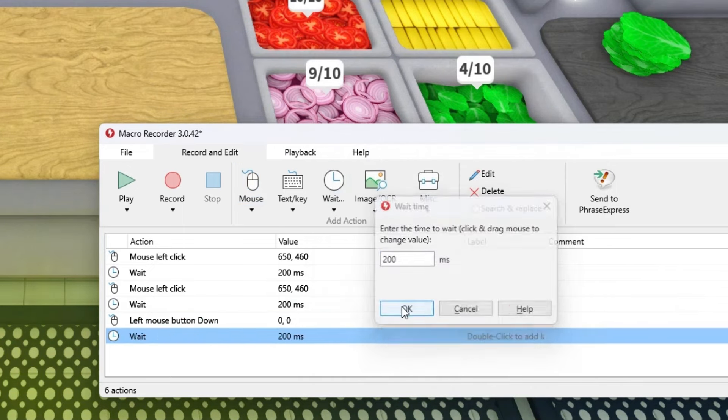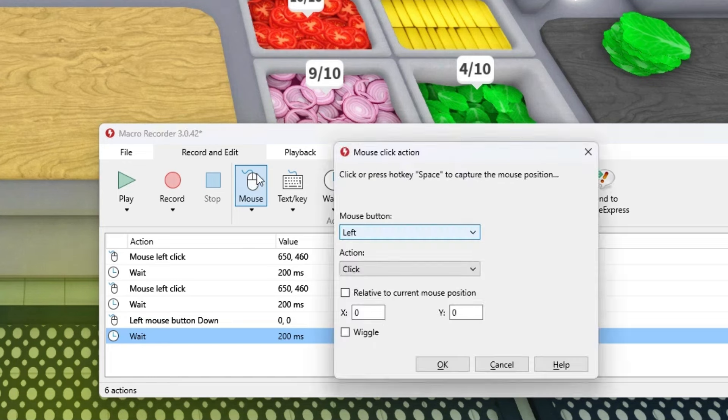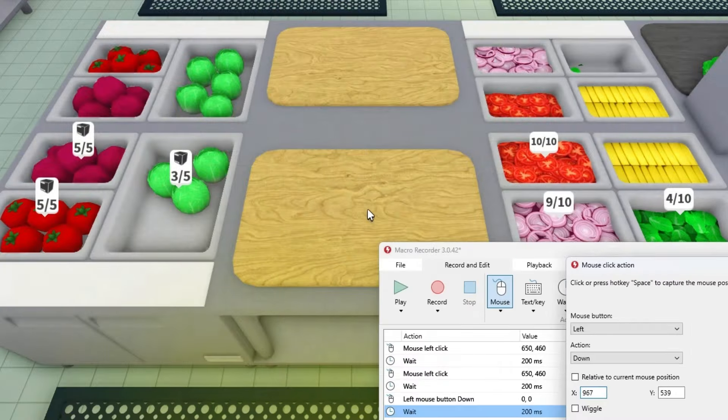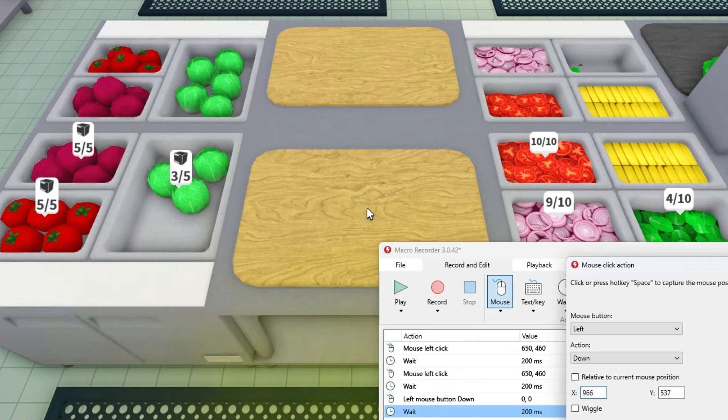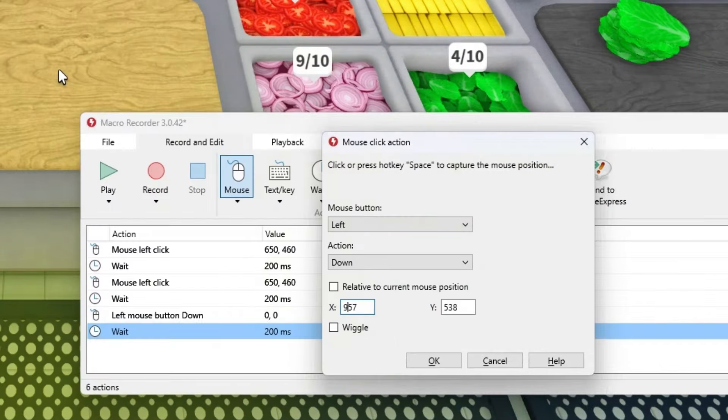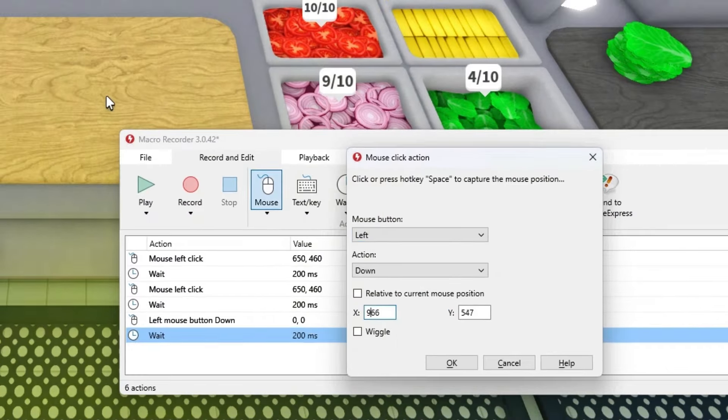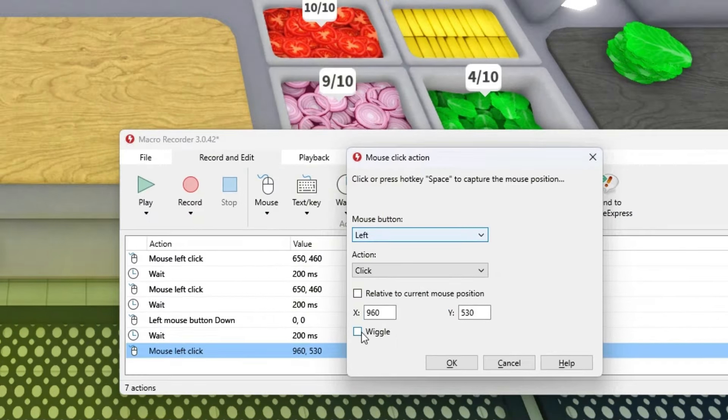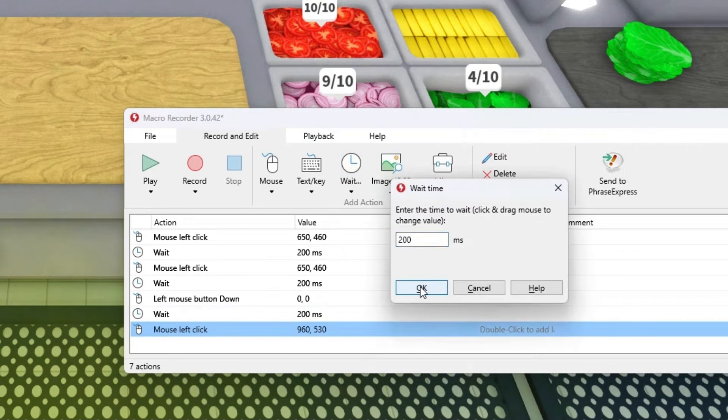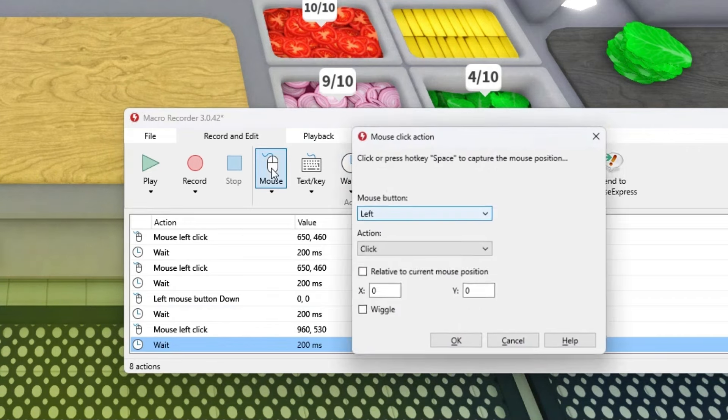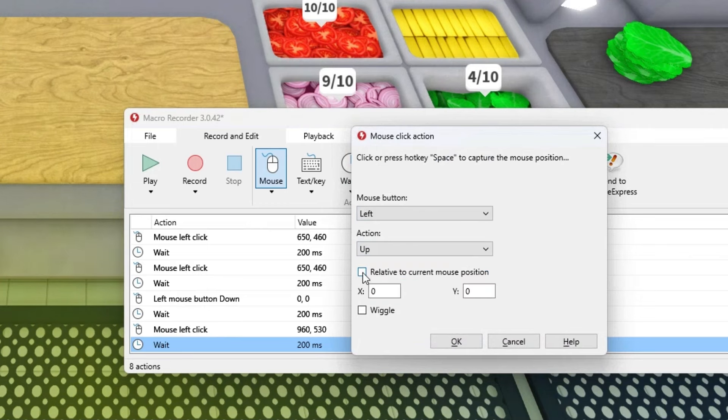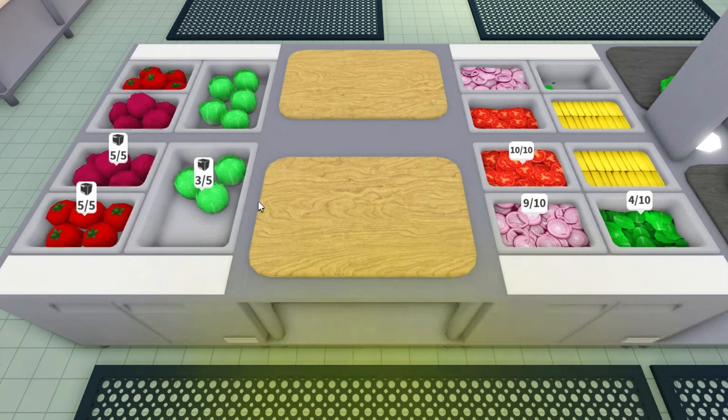Press on mouse again, press down, grab this and position it in the middle of this board. Remember these two numbers and make sure you turn on wiggle, then press on wait. Press on mouse, press click, then up, and turn on this and this.